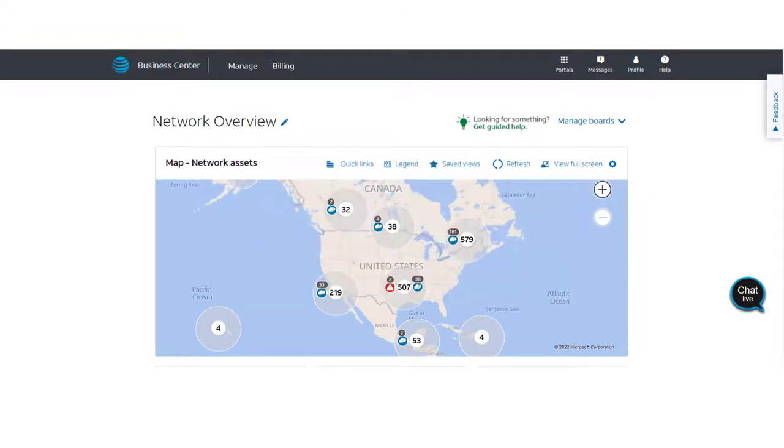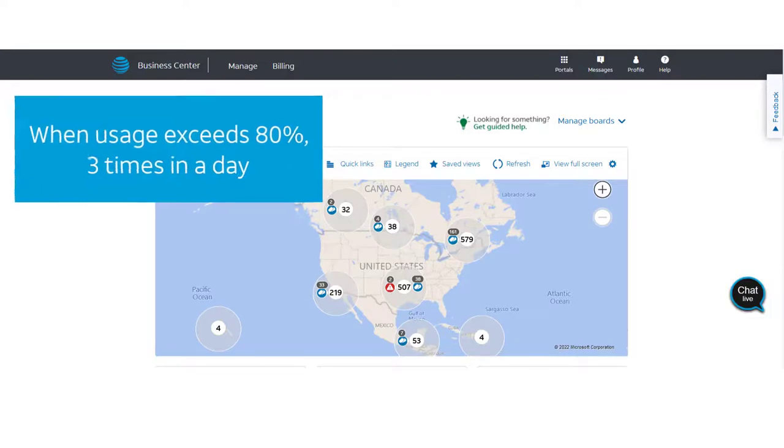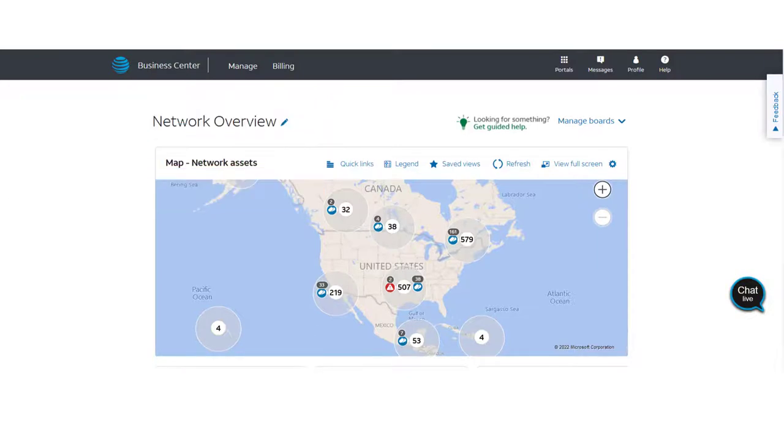In this example, we'll set the AT&T dedicated internet bandwidth alerts across all our circuits. The alerts will occur when usage exceeds 80% of a circuit's capacity for at least three one-hour periods during a single day.